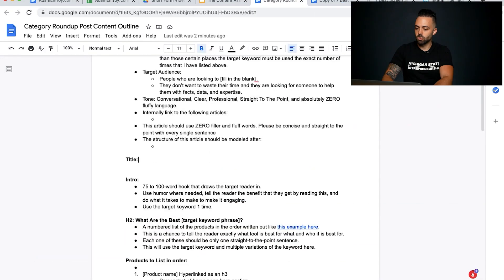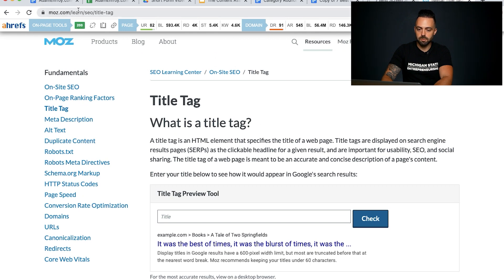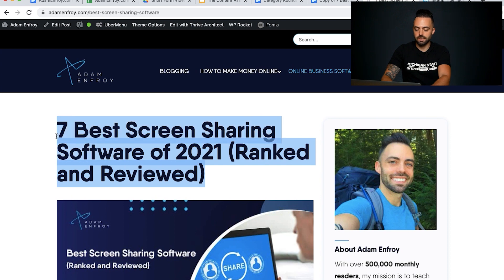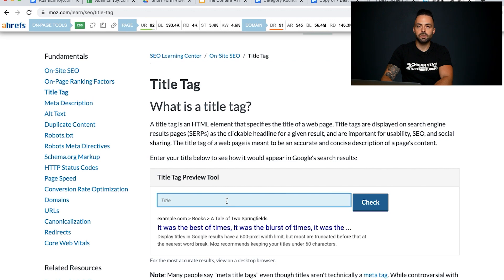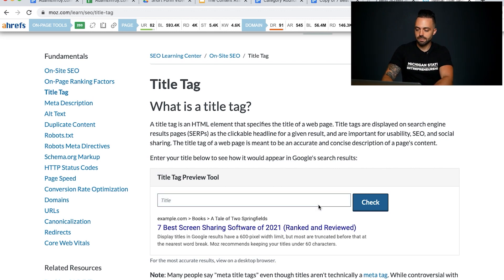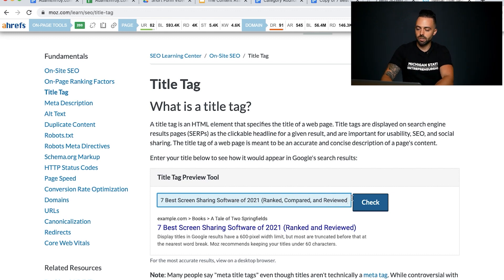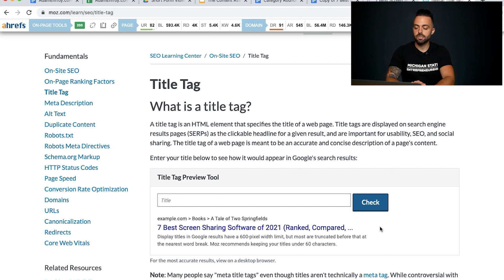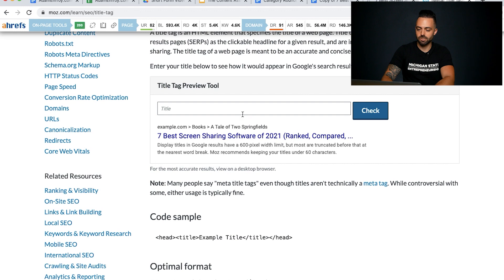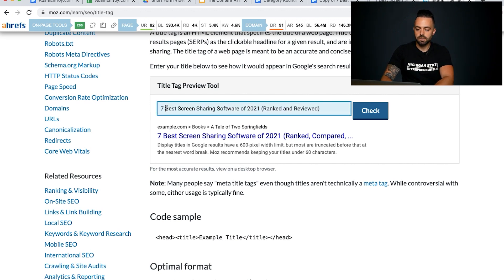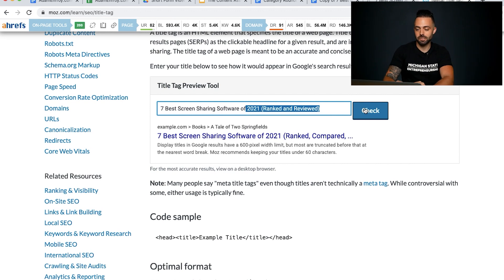Now the heart of the article: the title. Moz has a title tag generator at moz.com/learn/seo/title-tag. Any title needs to fit within a certain pixel width — you don't want to overdo it or it'll get cut off in search results. You can see what it'll look like on search engines; it should typically be 60 characters or less. The optimized format is an odd number plus a superlative or adjective like 'best', then your target keyword, then what I call search intent trigger words to optimize your click-through rate.